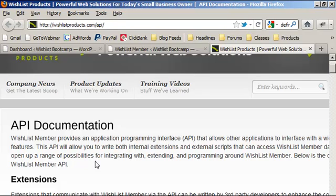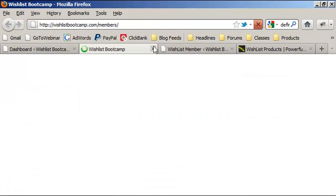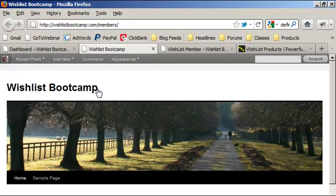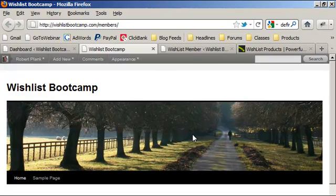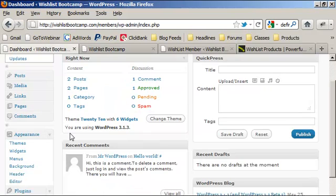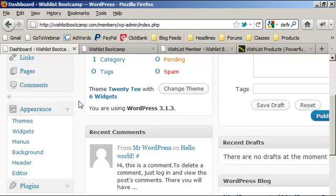If you're developing your own plugin, you could display different content to different levels, and the same thing with your theme. With Wishlist Member you can do fancy stuff like hide parts of a post using the private tags, or hide posts or pages themselves. But what if you had a membership site where a free level and a paid level looked drastically different when someone logged in?